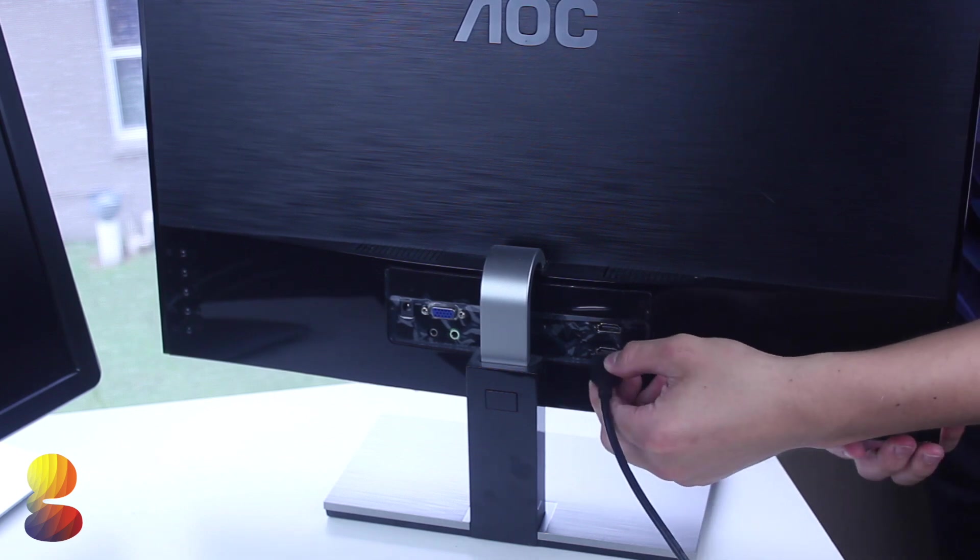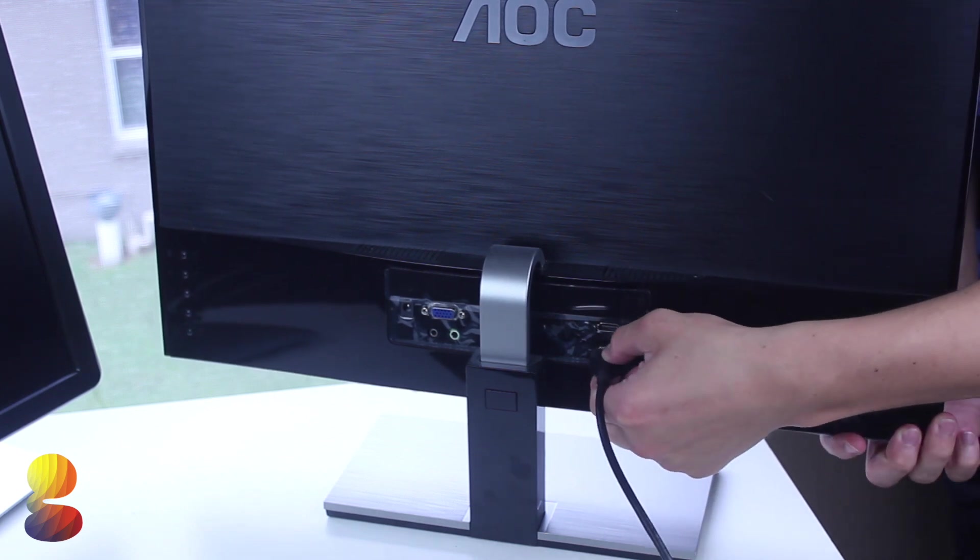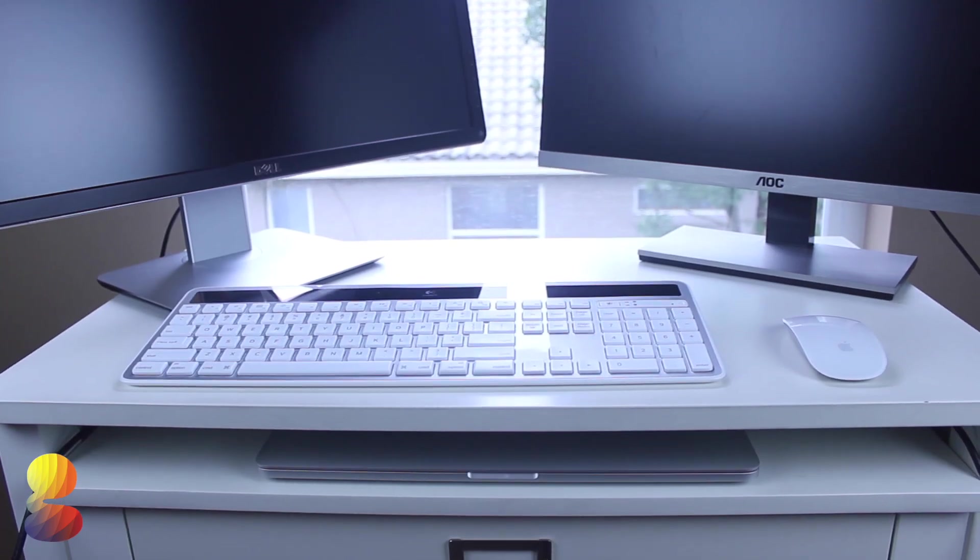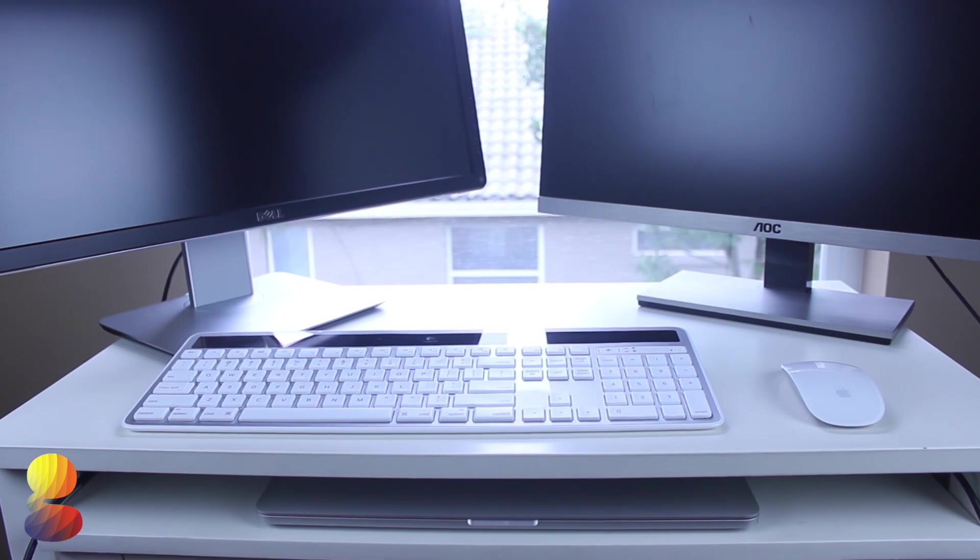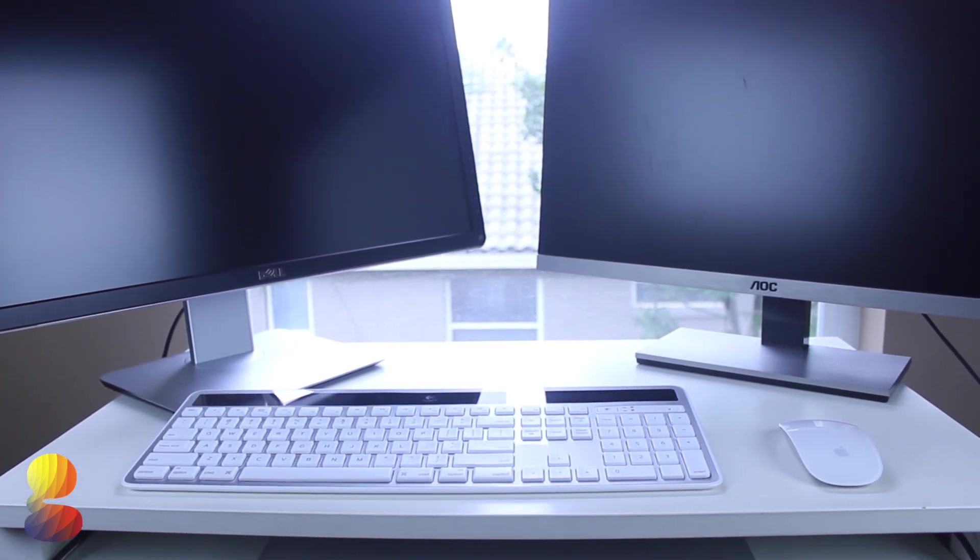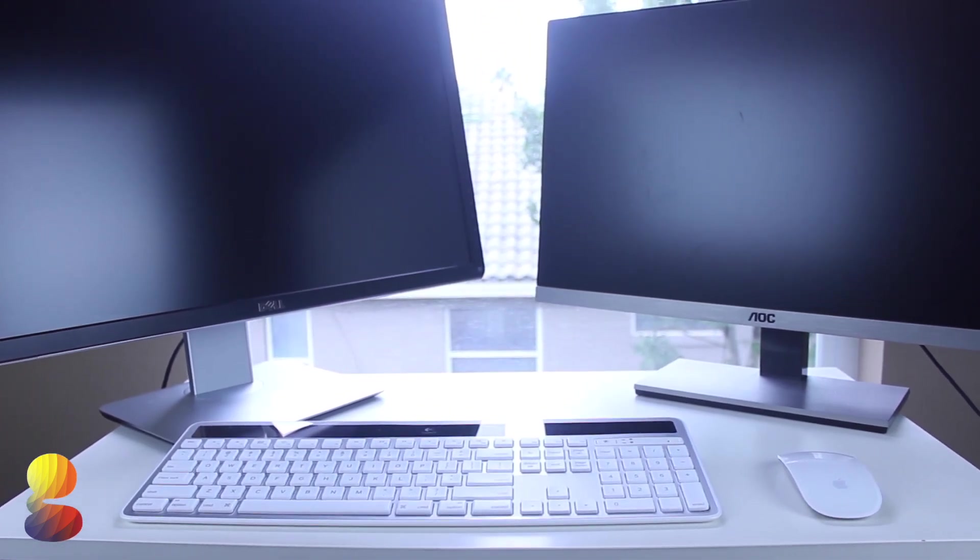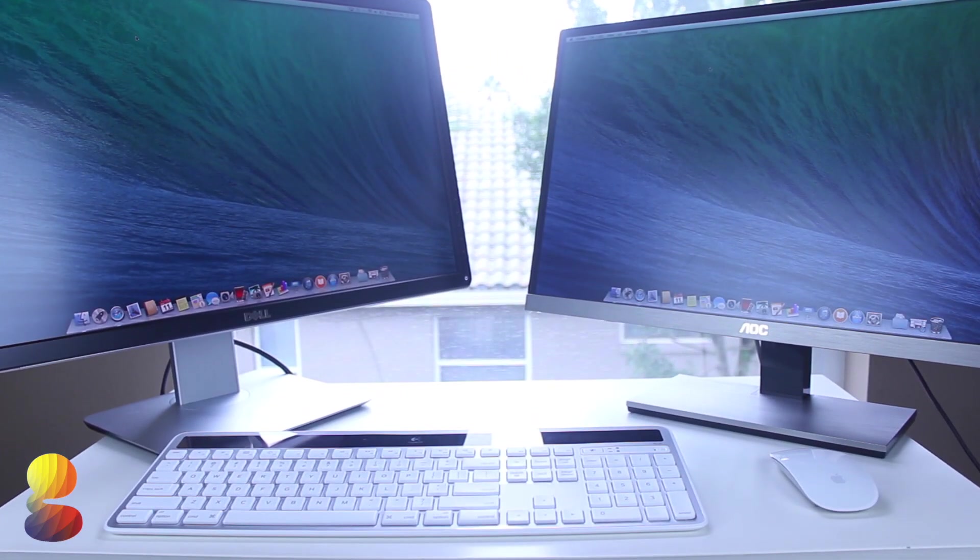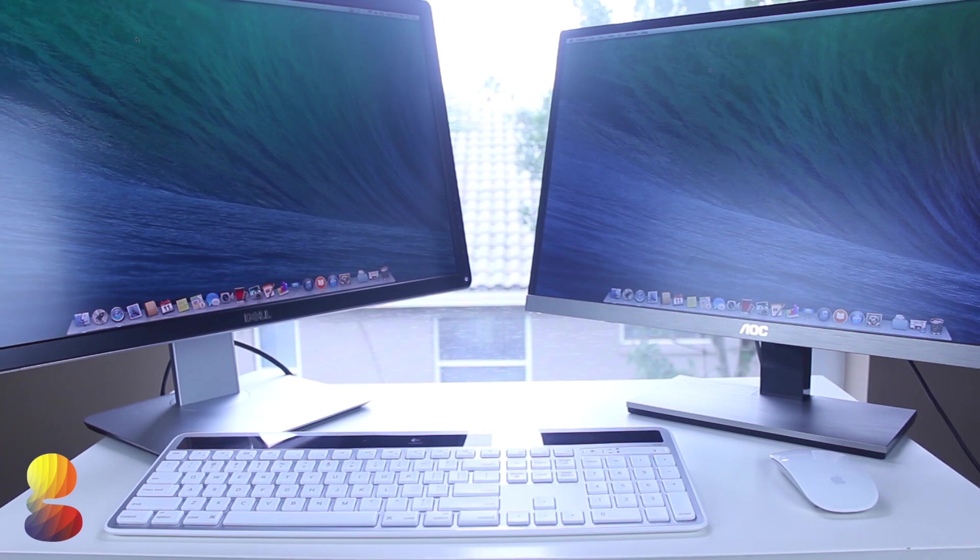After everything is all plugged in, both monitors should be powered on and show the Mac display. If it doesn't then you probably need to adjust the input settings to either HDMI or display port.